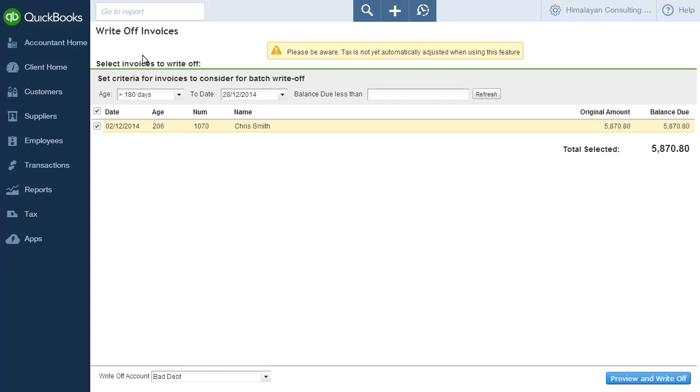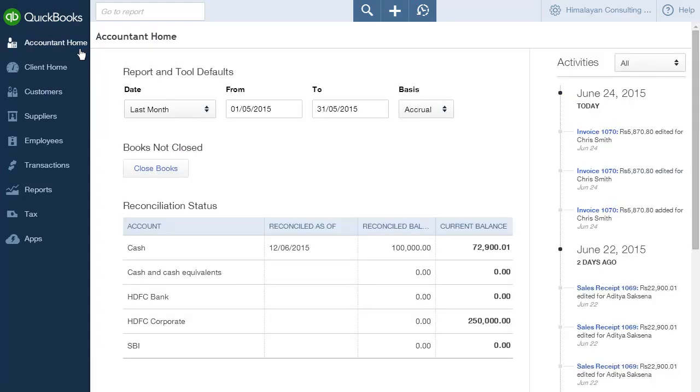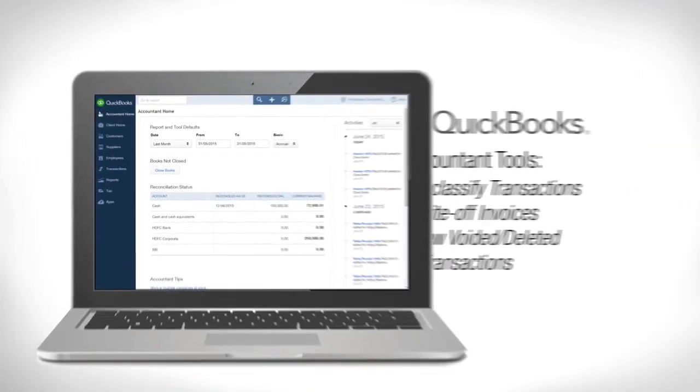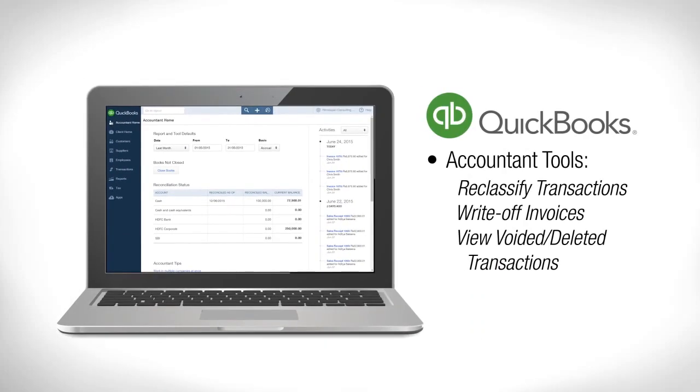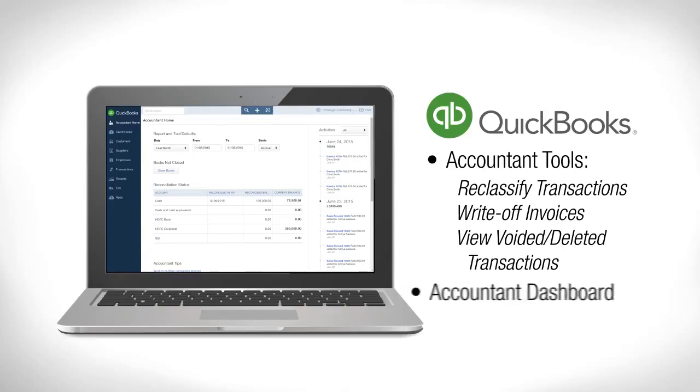To summarize, as an accountant user, you get additional functionality in QuickBooks, such as the ability to reclassify transactions, write-off invoices, and view voided and deleted transaction reports. You also have an accountant dashboard for viewing client data.